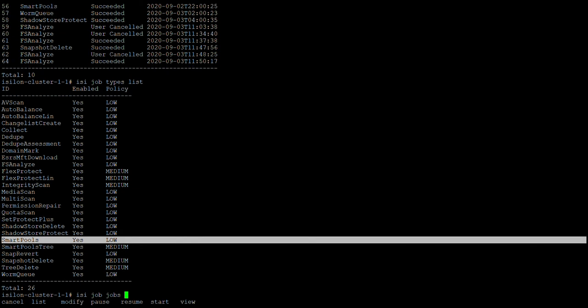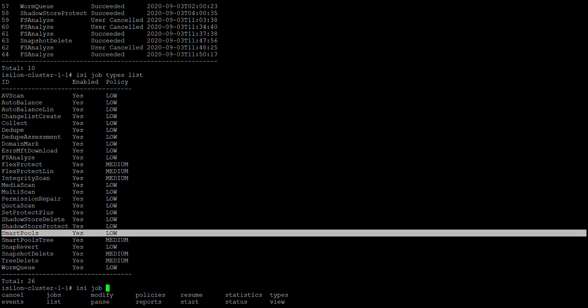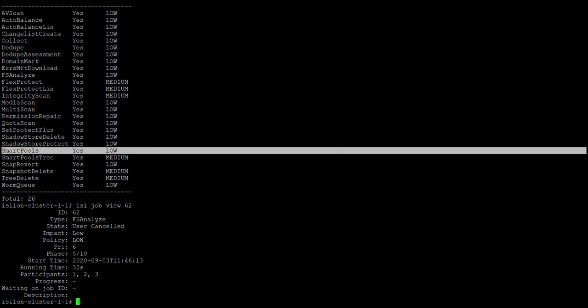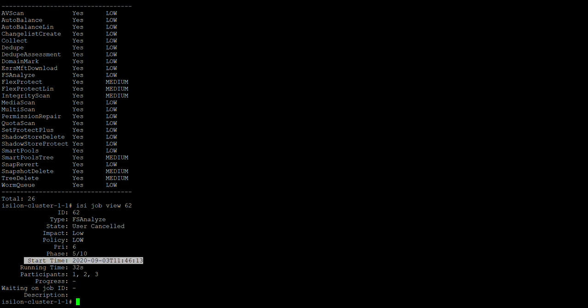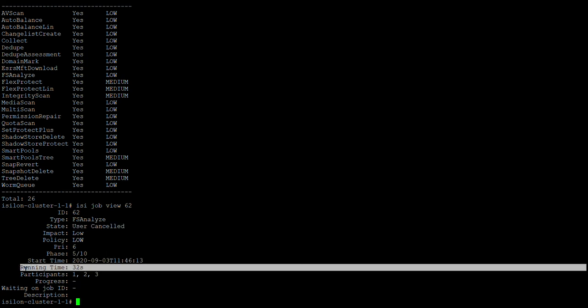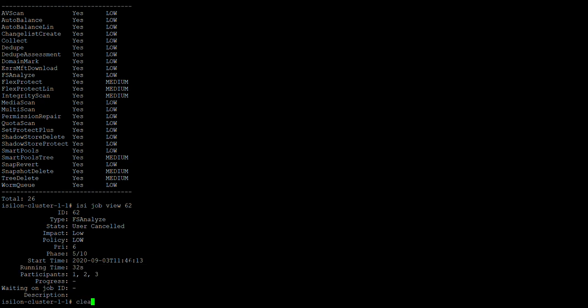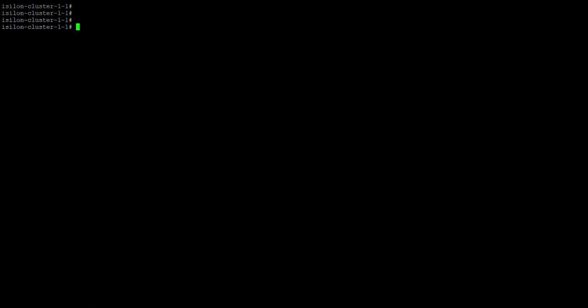Under isi job jobs, you can cancel, list, resume, check policies, and view statistics. You can also view a specific job by providing its job ID for a detailed report. For example, giving job ID 62 shows that it was user-canceled, what the impact and policy were, what time it started, and how long the job ran. That's it for this lecture.